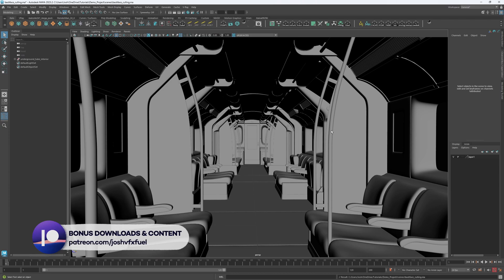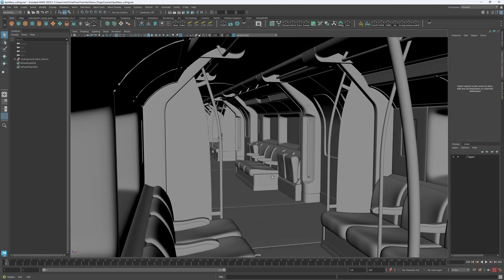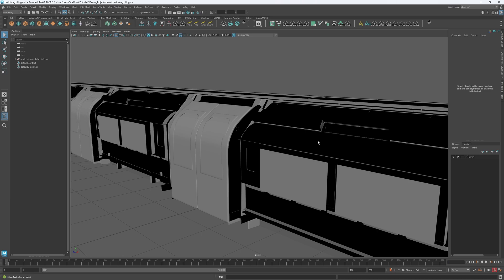Backface Culling is an essential technique used in the 3D industry to improve the performance of complex models and scenes. By default, Maya displays both the front and back faces of an object, which can cause unnecessary strain on your system's resources.